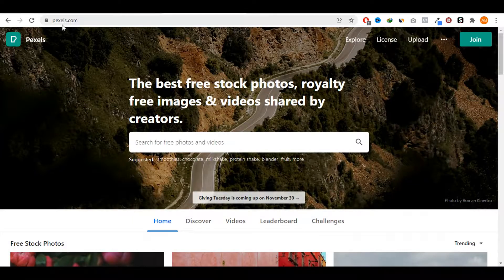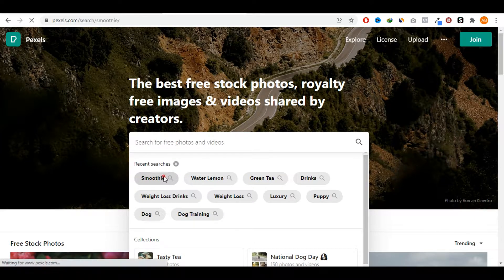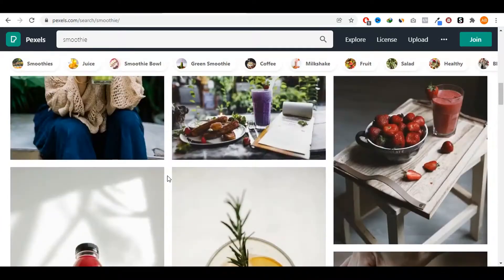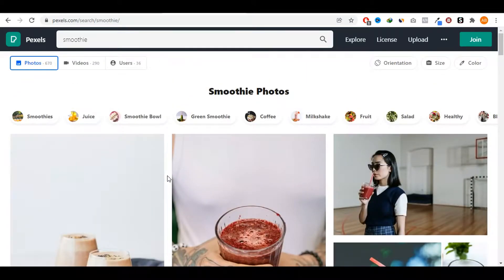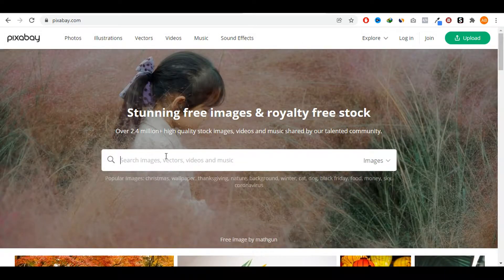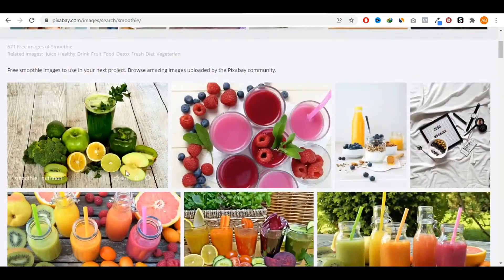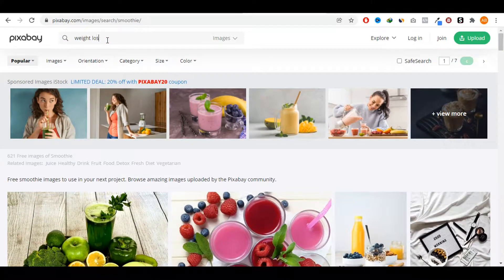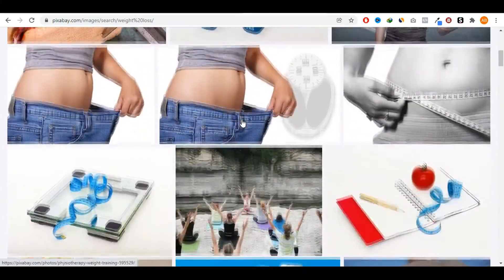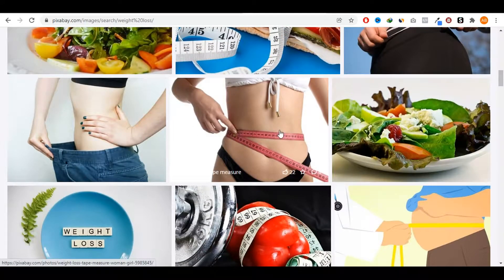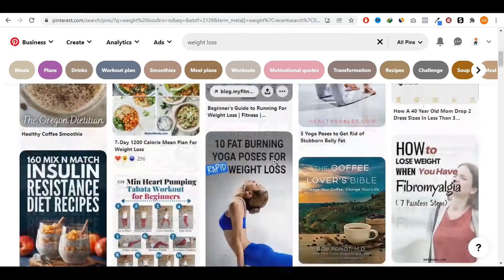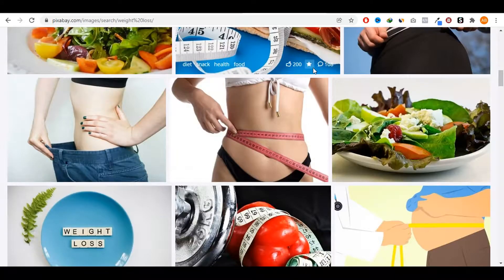You can also go to a website called Pexels.com. If you look up 'smoothie,' you'll find a bunch of different images — those are royalty-free images that you can use without any problem. There's another website called Pixabay.com. Again, if you look up 'smoothie,' you'll see a bunch of different images you can use on your social media. Type in 'weight loss' and again you get a bunch of different images. You can have a simple image like that with a headline and that's all you need to get ranked on the first page of Pinterest, because as you can see, it works for a lot of other people and there's no reason why it wouldn't work for you as well.